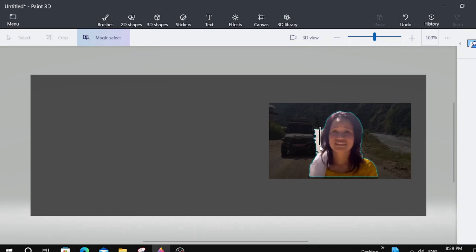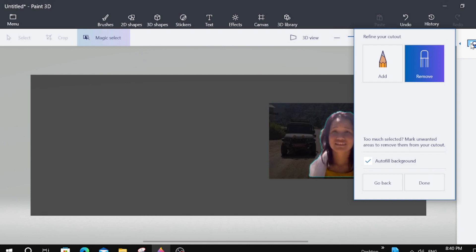We're just going to outline here just to make sure we get everything. Now it looks a little better. And now we're going to click over here on the right again. And we're going to click Done.